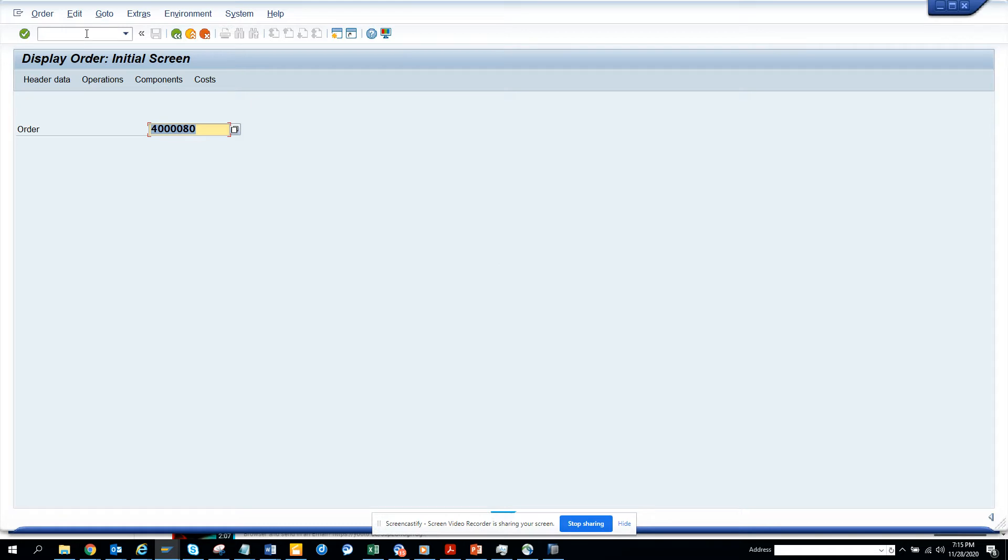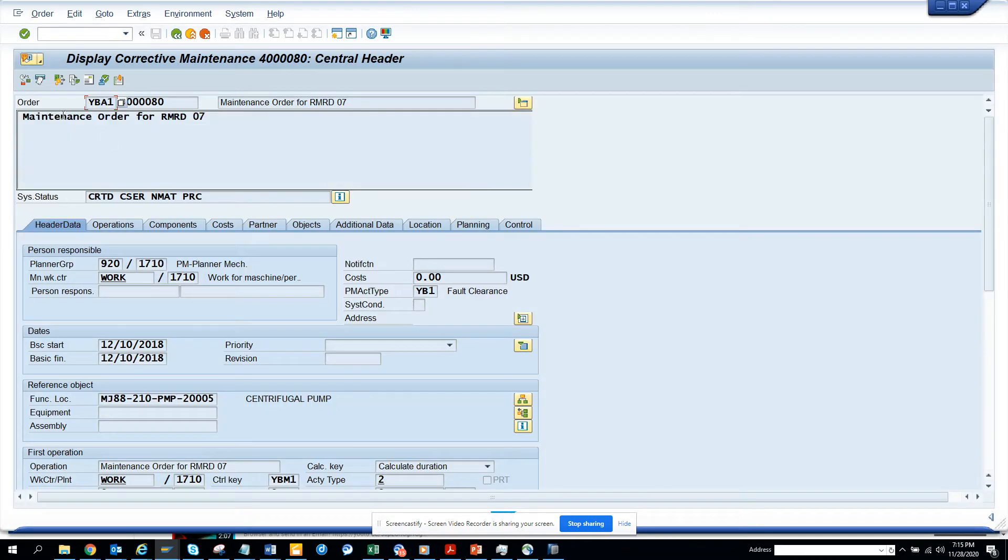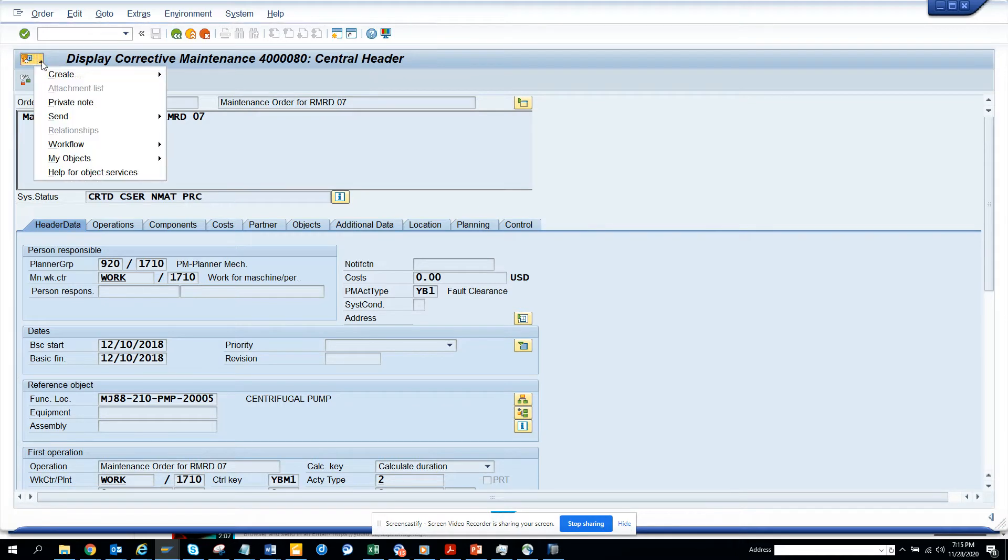So if you notice, I am in IW33. Let me go over there and I'll go IW33. This is the IW33 and this is the work order. Now what we are going to do is we go to work,